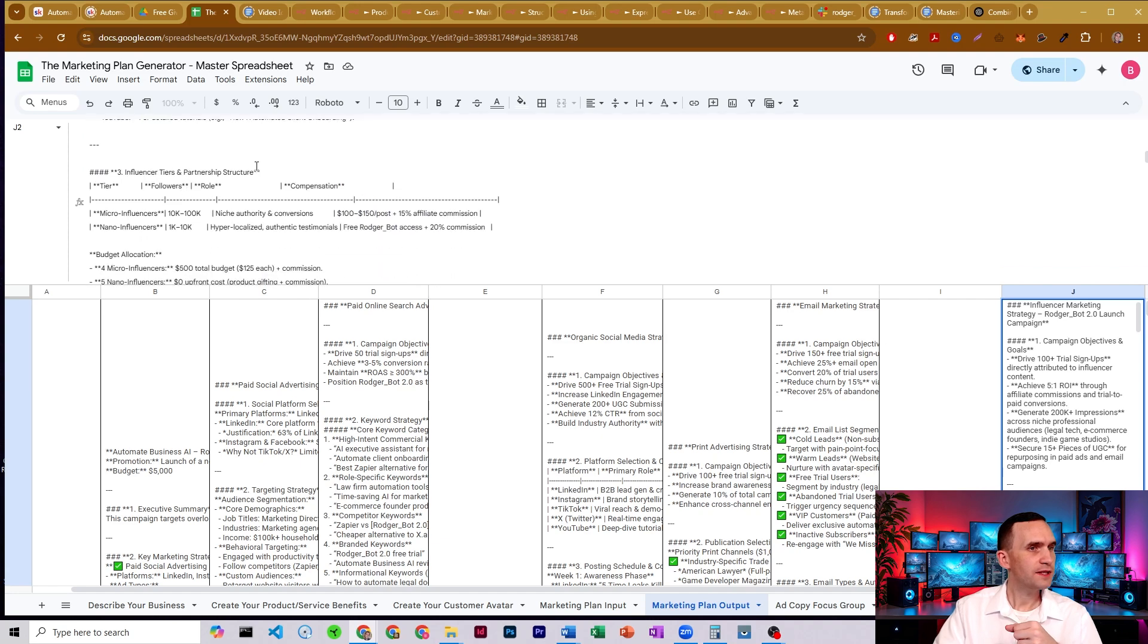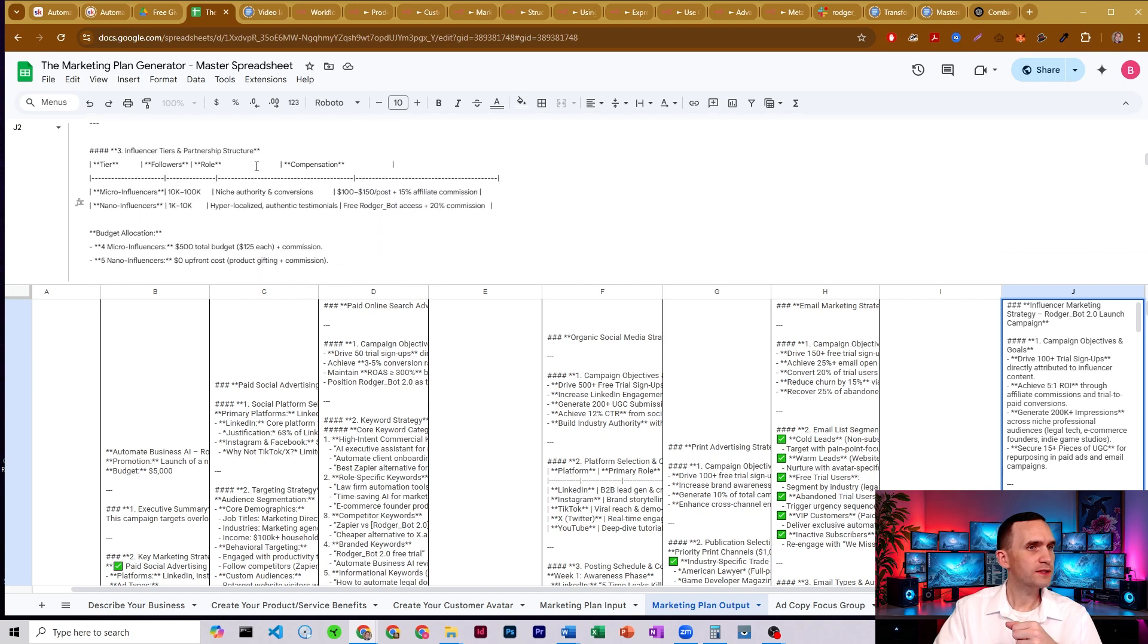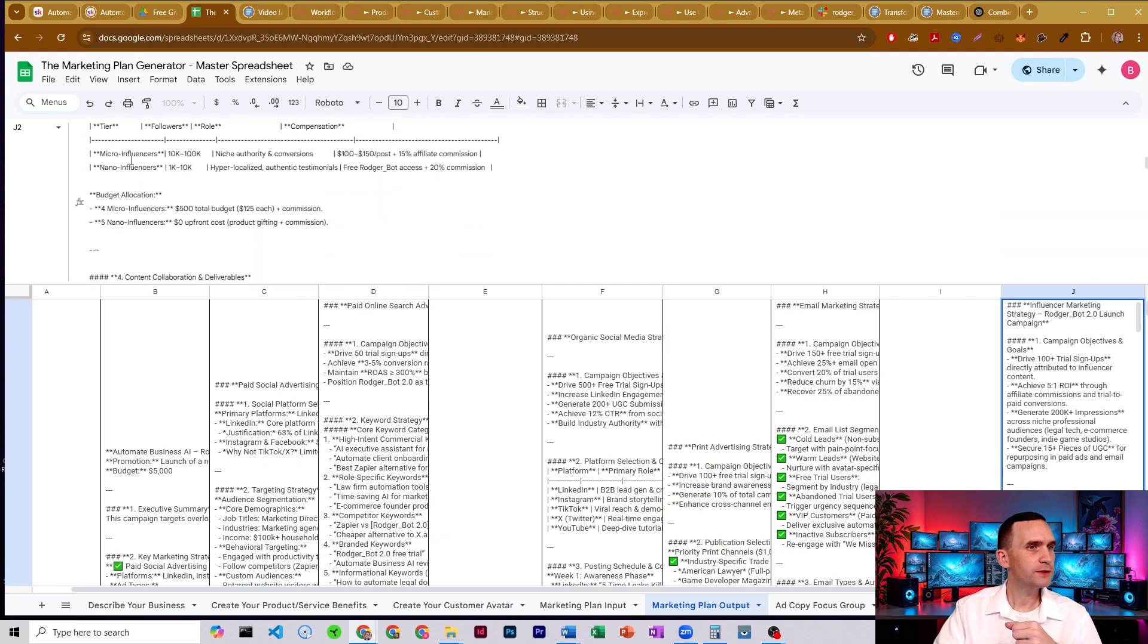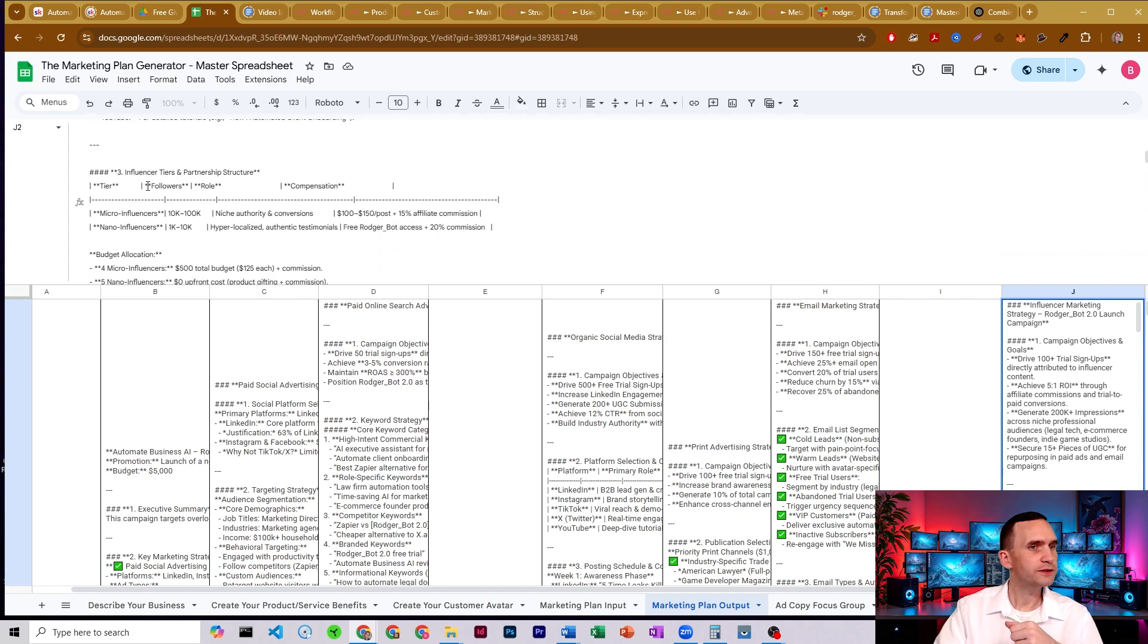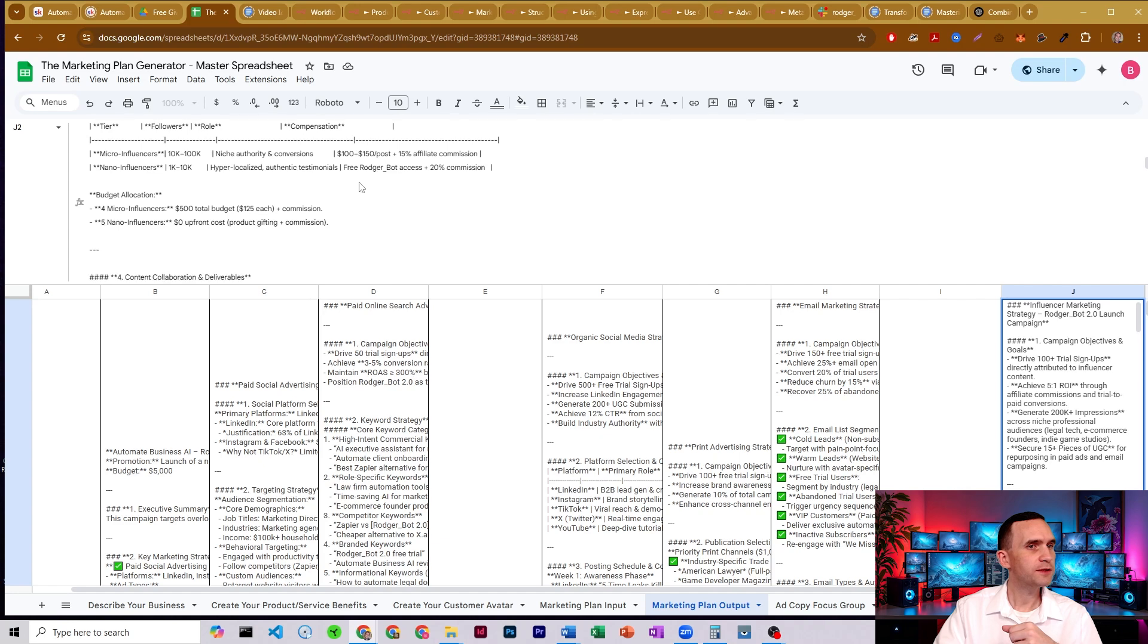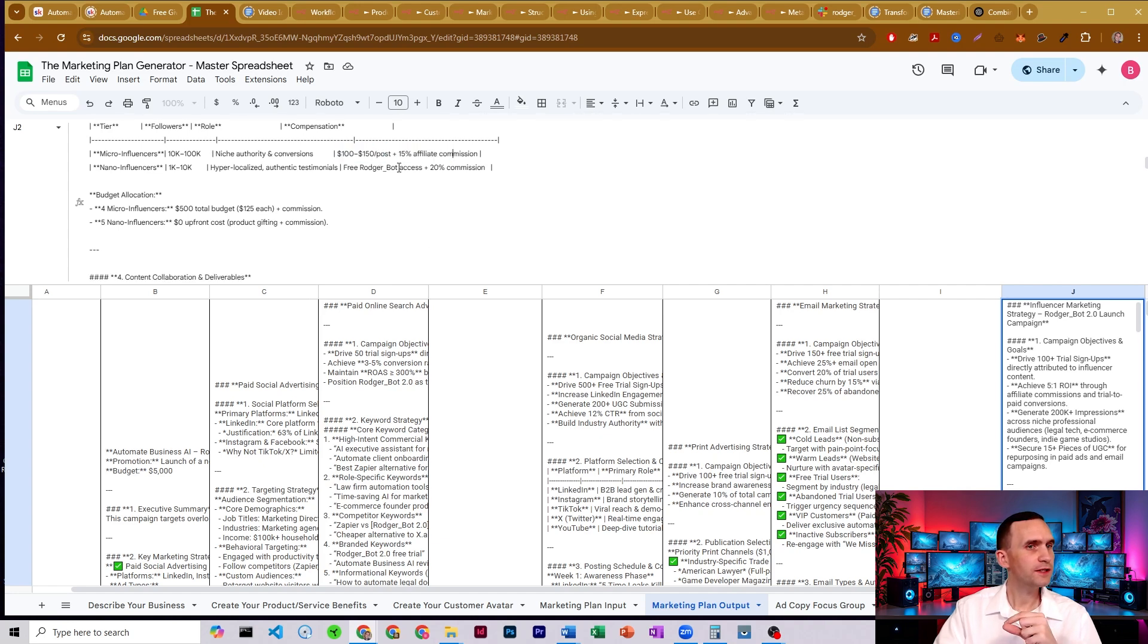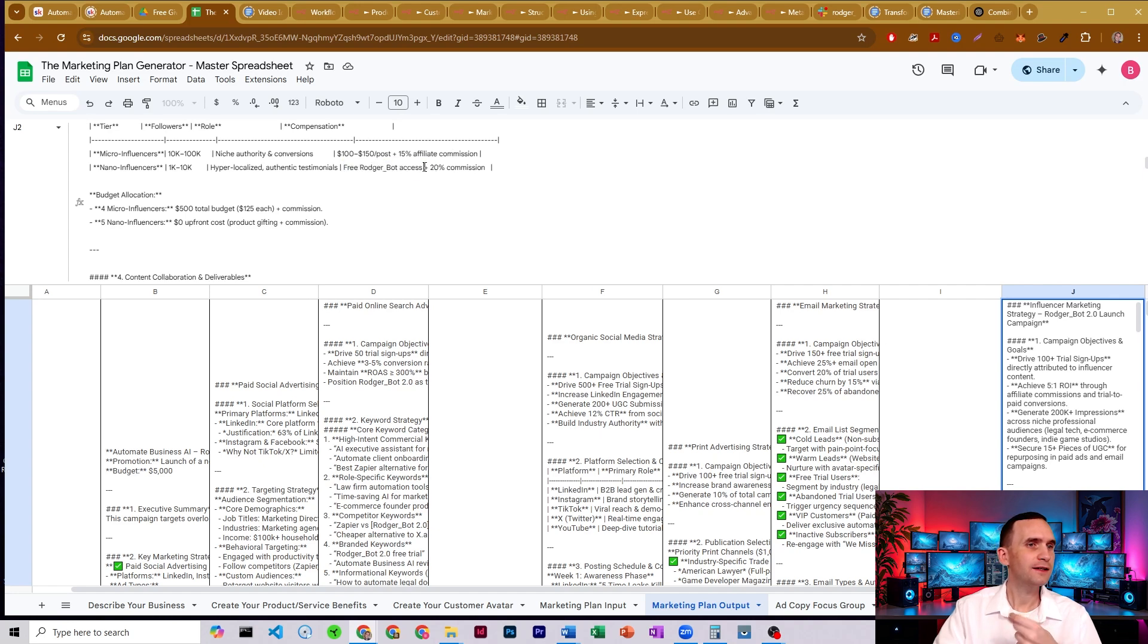And then what does it think we need to focus on micro influencers and nano influencers? Interesting. Probably because the budget, it thinks it'll cost less if we have these smaller people plus affiliate commission. And the nano influencers give the free access.